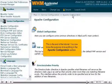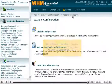This is the end of the tutorial. You now know the purpose of everything in the Apache Configuration section.